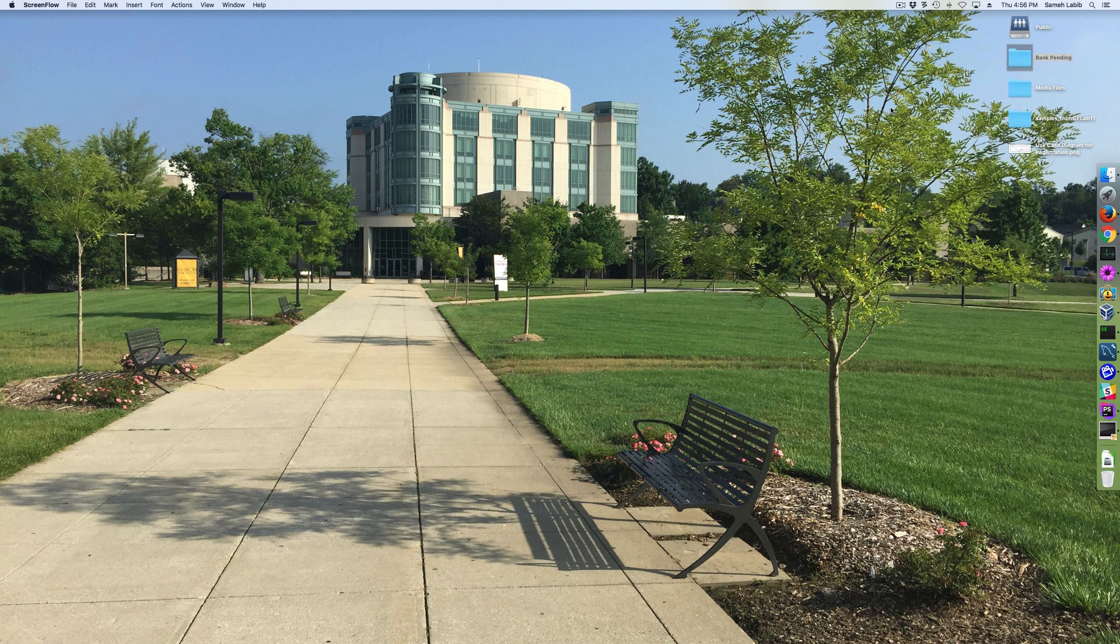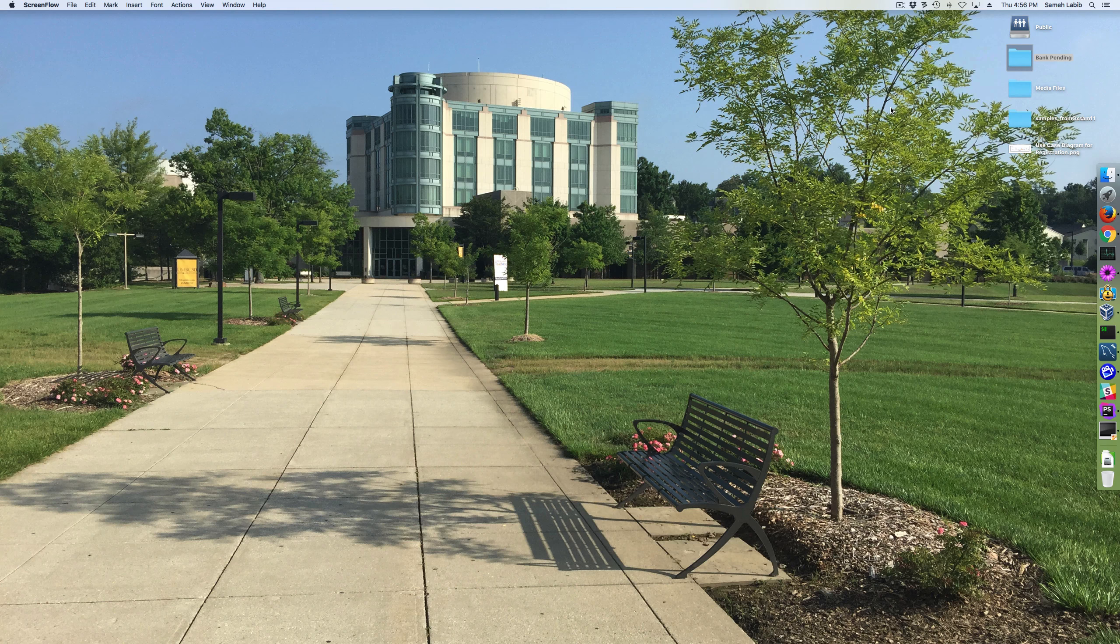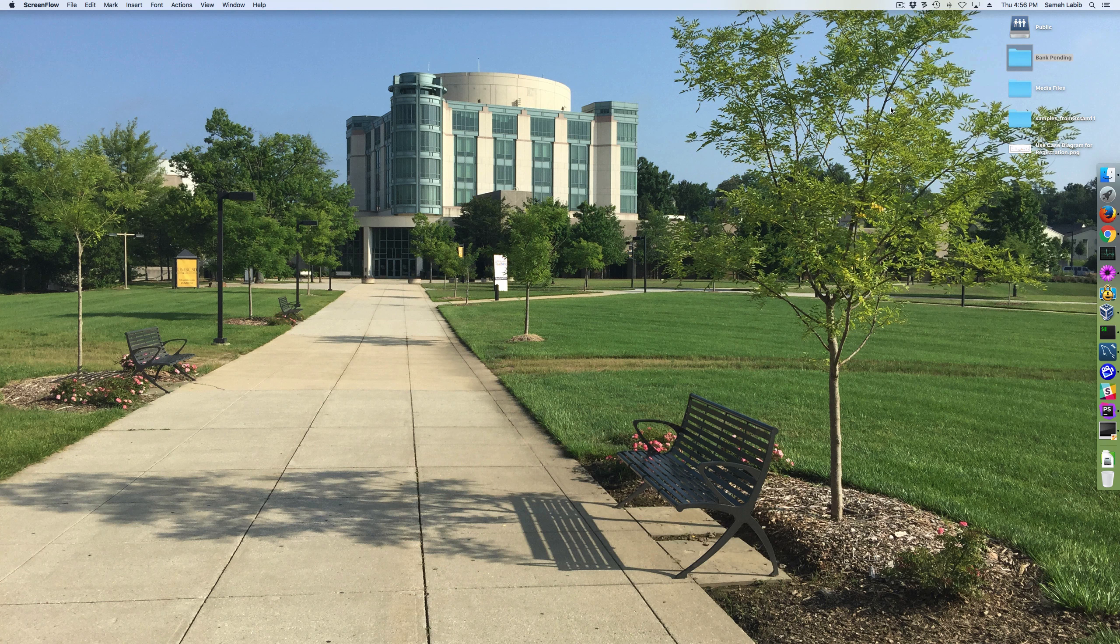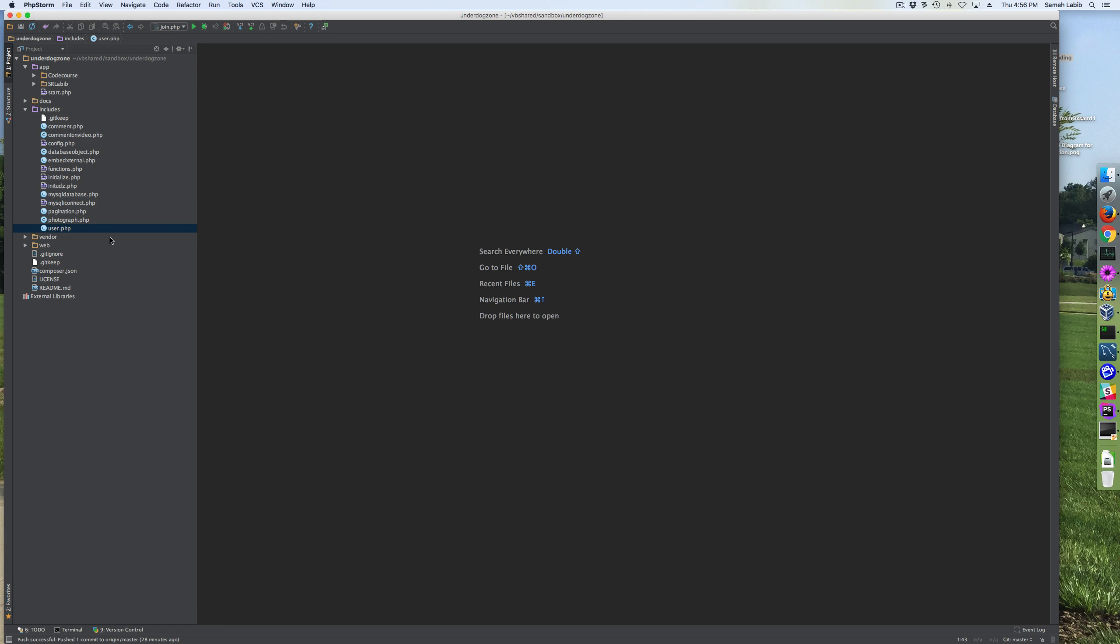This video is about how I got my classes to auto load using the PSR4 standard and Composer's Auto Loader. I'm going to explain this by going through how any one of my normal scripts would run, in other words, by running a script in my web directory.